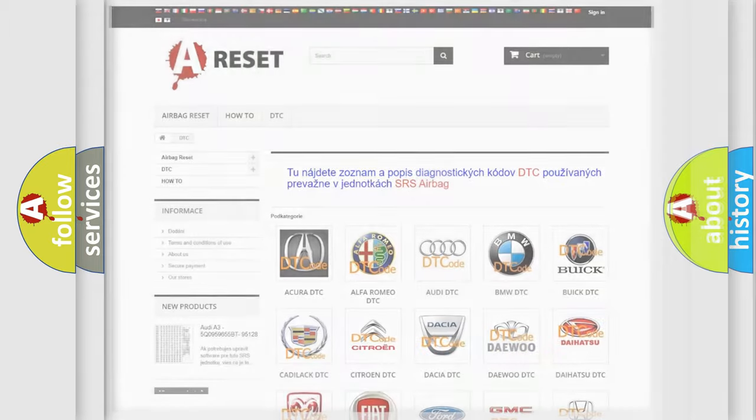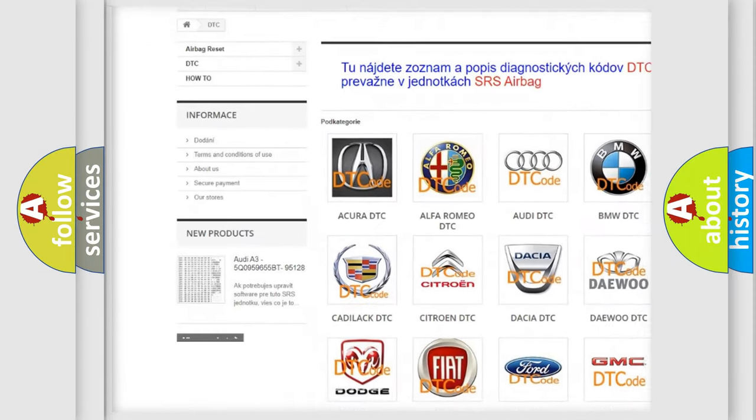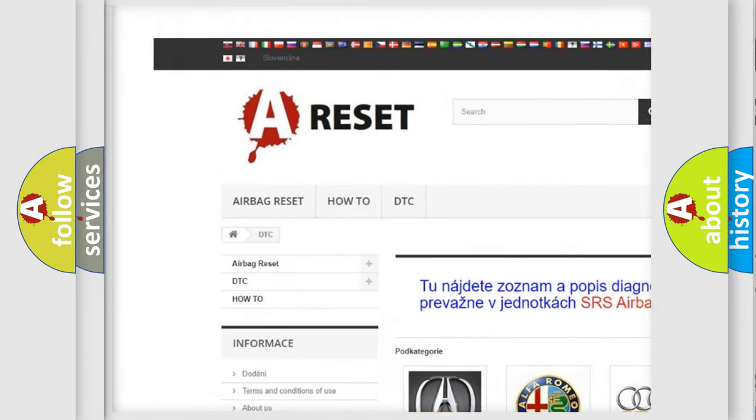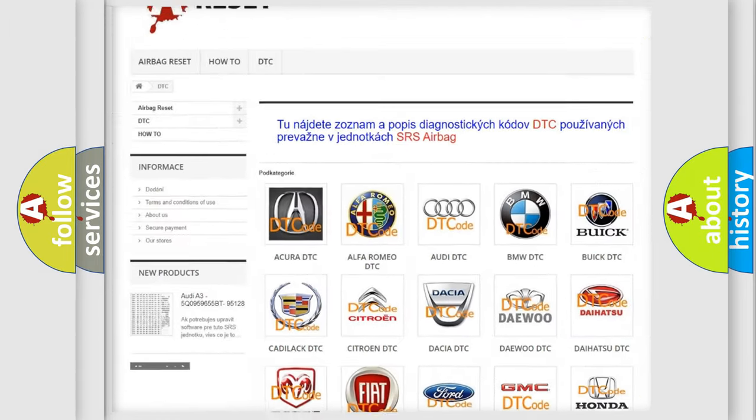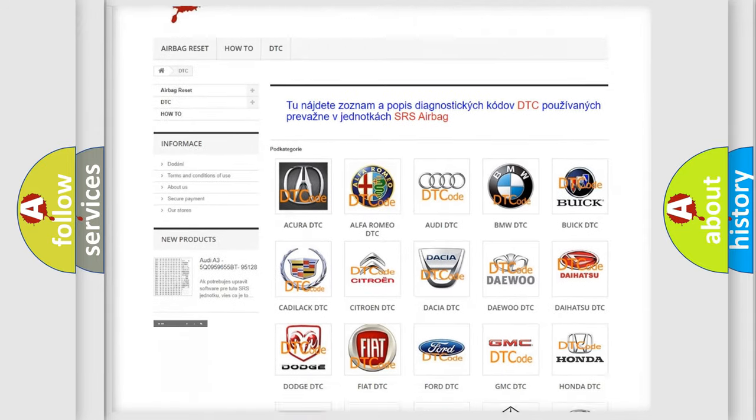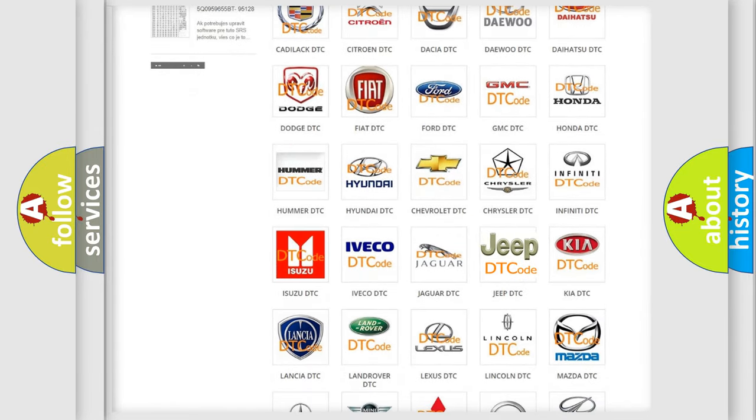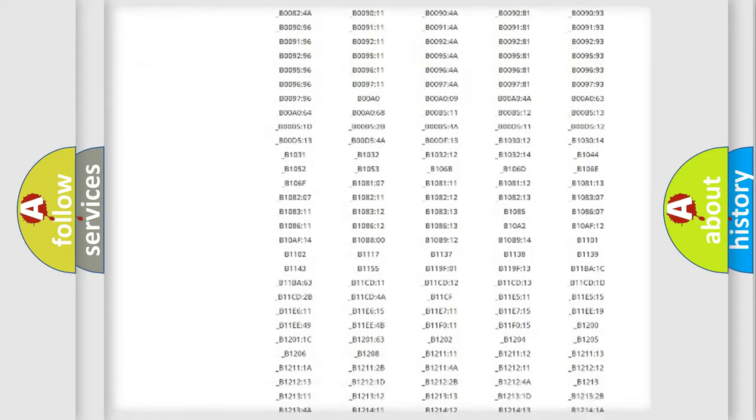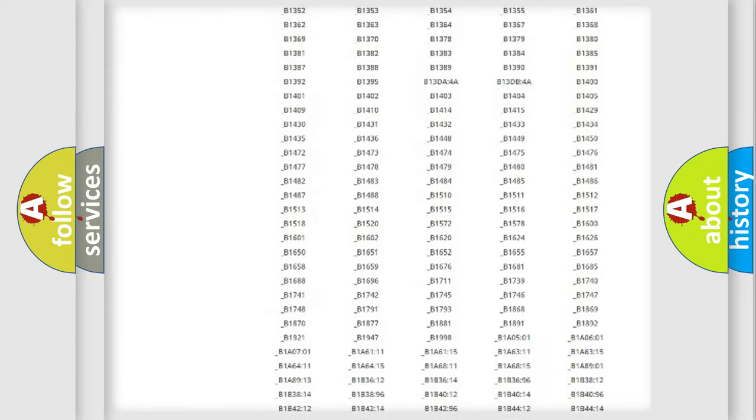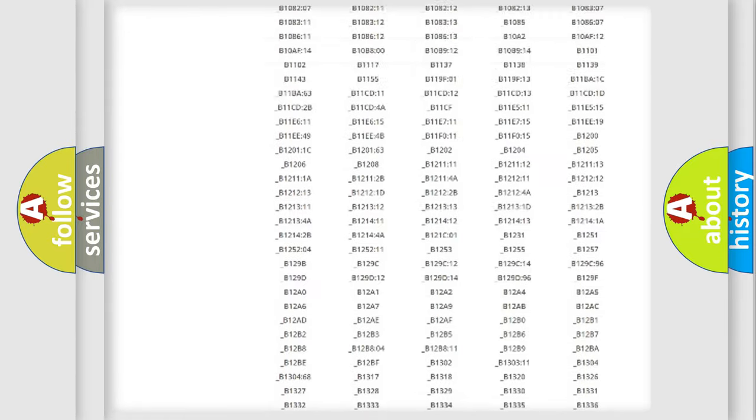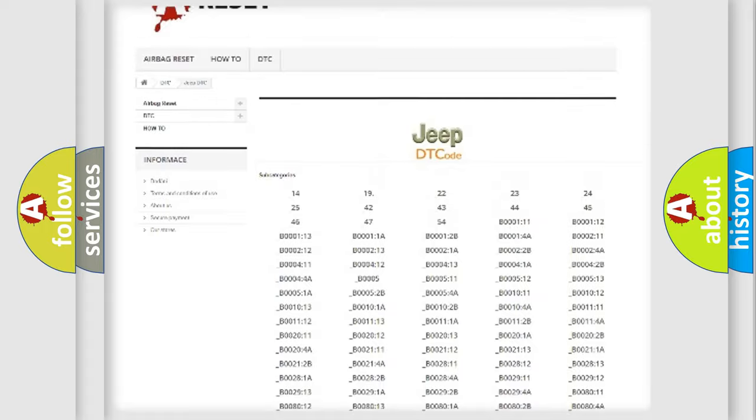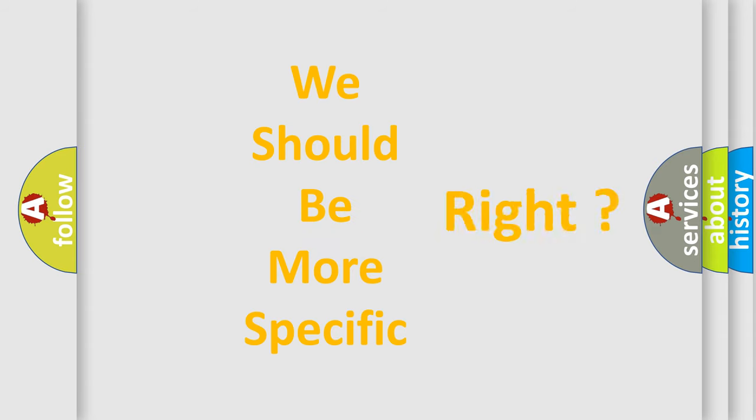Our website airbagreset.sk produces useful videos for you. You do not have to go through the OBD2 protocol anymore to know how to troubleshoot any car breakdown. You will find all the diagnostic codes that can be diagnosed in Jeep vehicles, and also many other useful things.